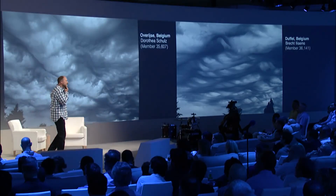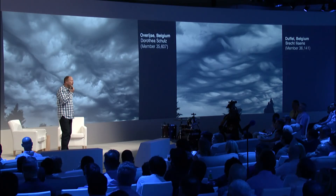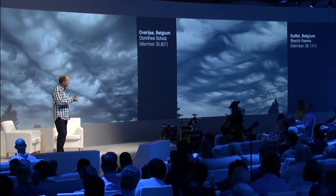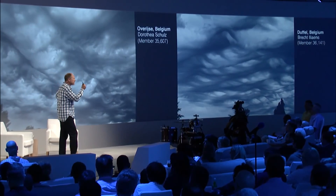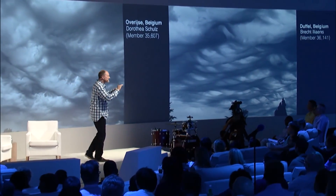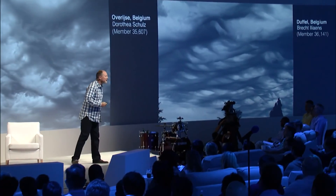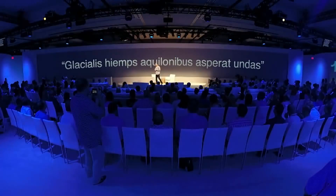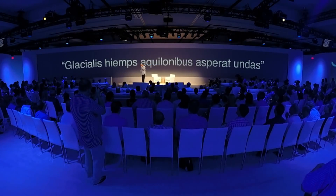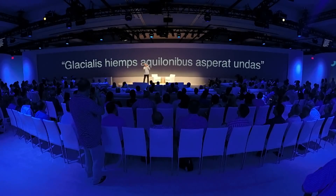I thought, how do you go about that? Well, you've got to come up with a Latin name. So I called up my cousin Philip — he's a Latin teacher — and I said, Philip, what's a good Latin name they use for when the sea's rough or turbulent? Philip said: glacialis, hiems, aquilonibus, asperatandas. I said, it's a bit long.